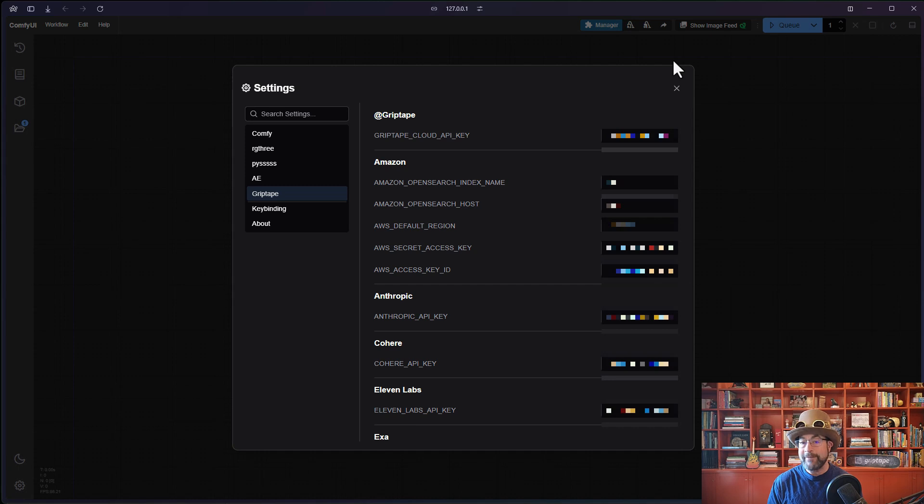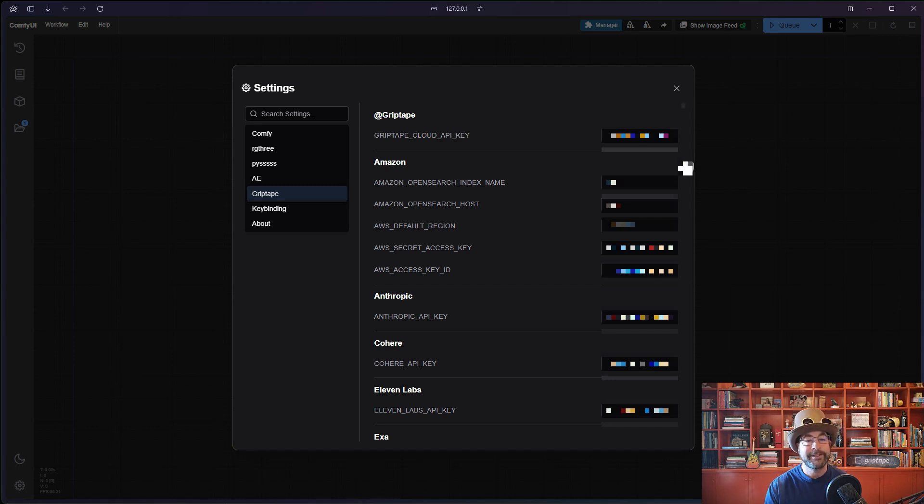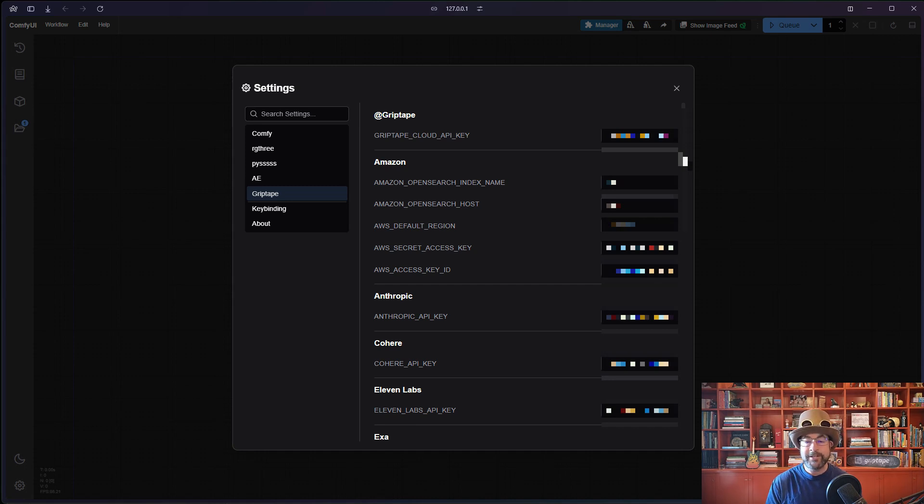But if you do have API keys set up through your environment variables, you will see them here for you. So we're automatically using whatever API keys you already have set in your environment. But to get started, you just want to use the basic Griptape. The one API key that you will probably want to use is an OpenAI API key.